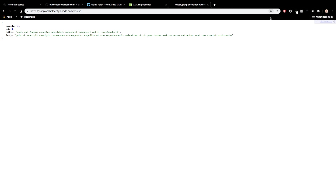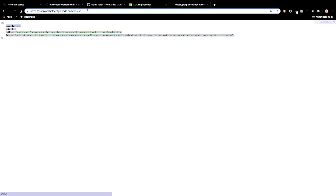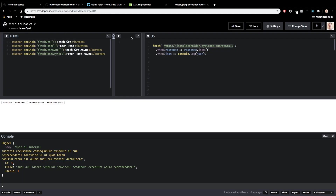Here's a post with ID one, returning lorem ipsum dummy data. Back in the CodePen, I'm doing a fetch to this URL which by default does a GET, then in the dot-then I'm getting the response. Using implicit return with fat arrow functions, it implicitly returns response.json(), which is a promise handled in the next then — logging out that JSON, which should match exactly what we saw in the browser output.